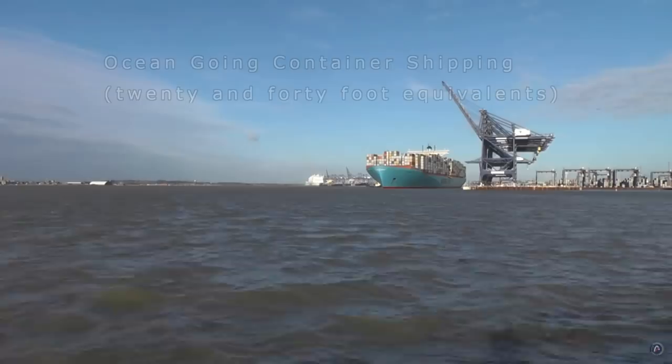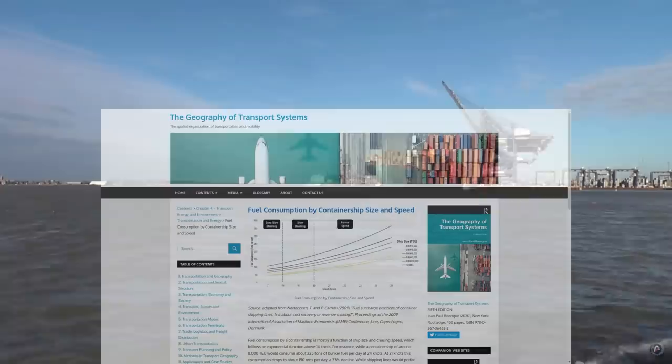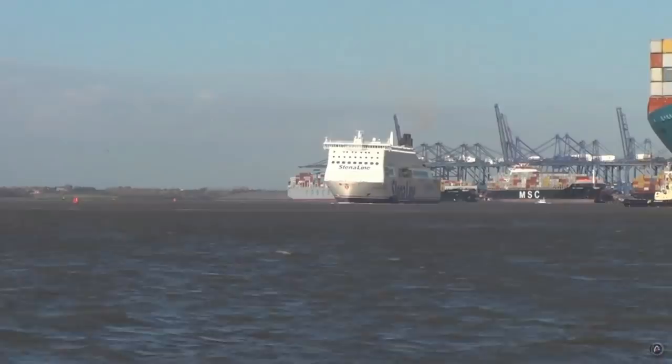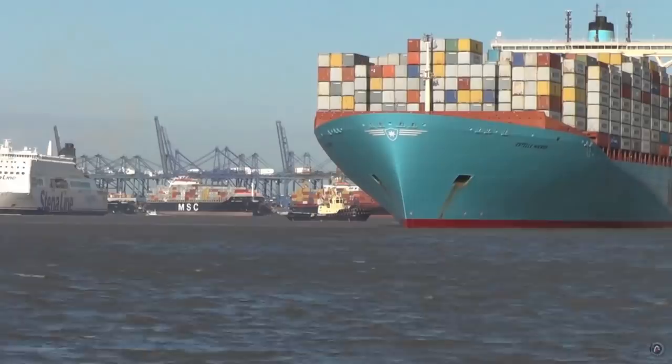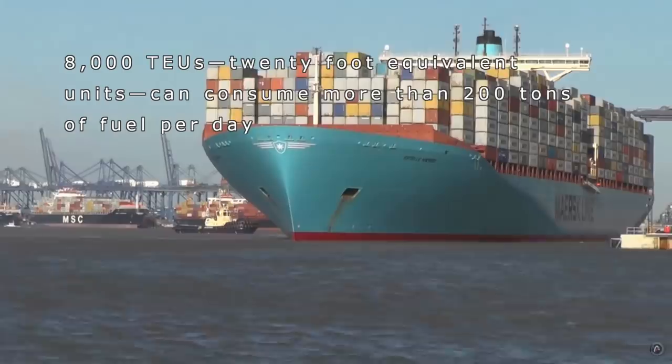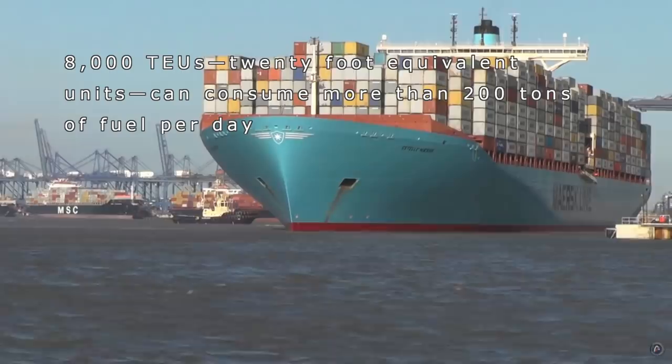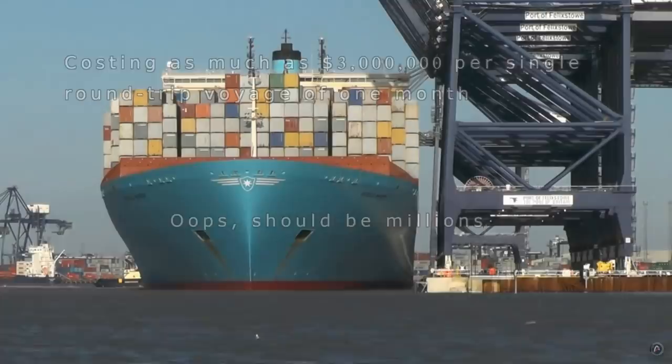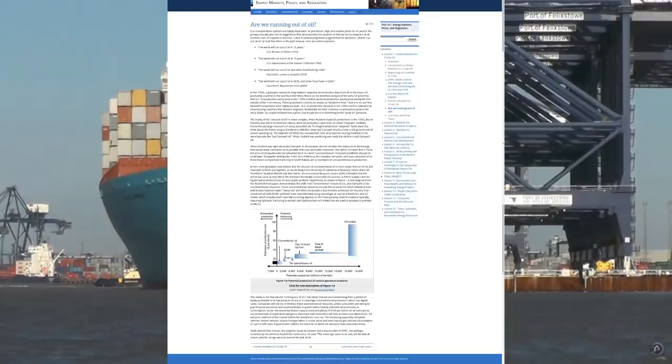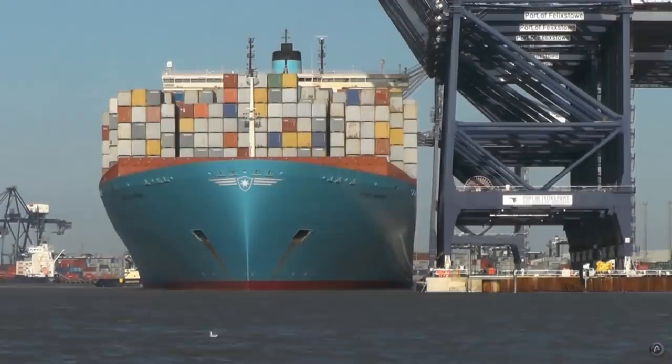By far, ocean-going shipping vessels consume the greatest amount of fuel, and with it, unfortunately, their profits as well. Generally speaking, fuel cost constitutes as much as 50-60% of total operating costs. A modern, large container vessel with a container capacity of 8,000 TEUs, 20-footer equivalent units, can consume more than 200 tons of fuel per day. A single round-trip voyage of one month will cost more than 3,000 USD. So, as and when oil prices increase, shipping will be among the hardest hit, translating into higher cost of goods.